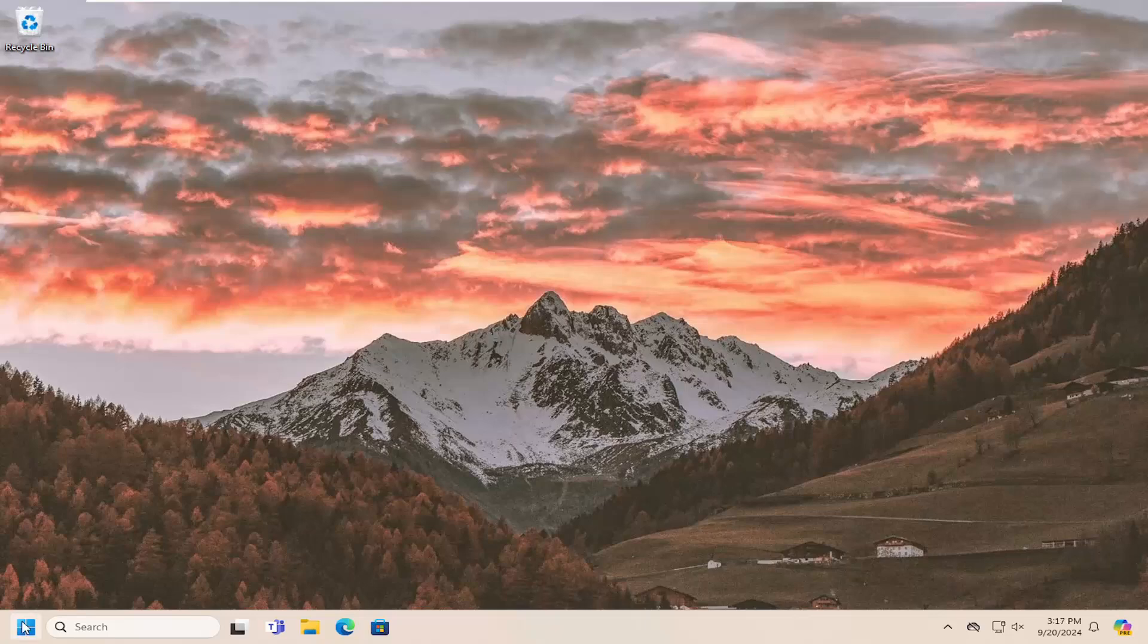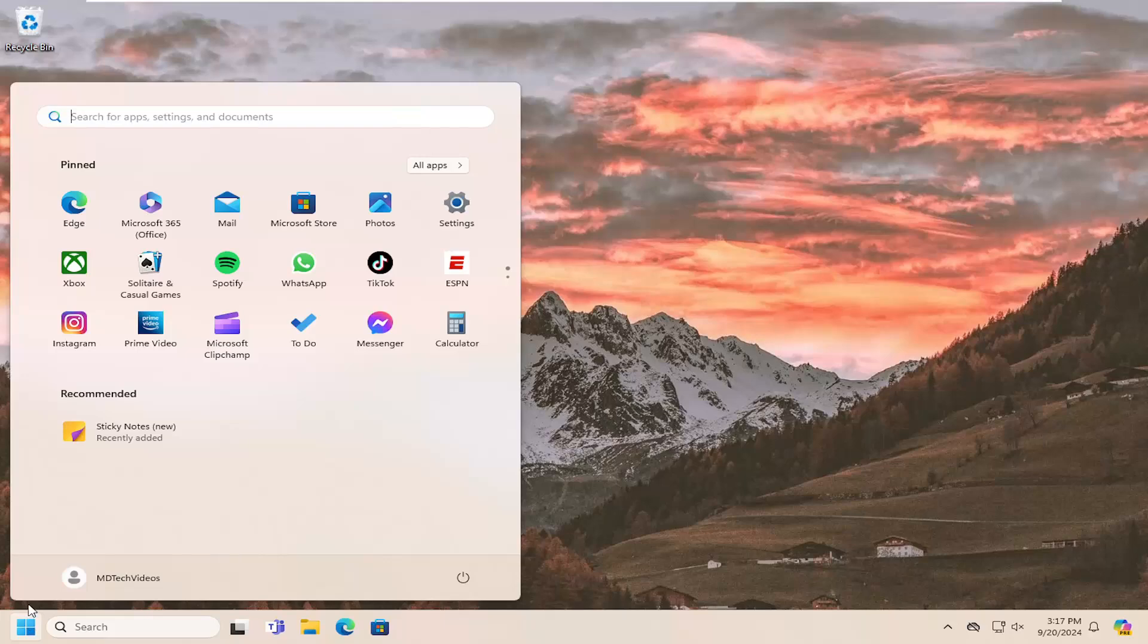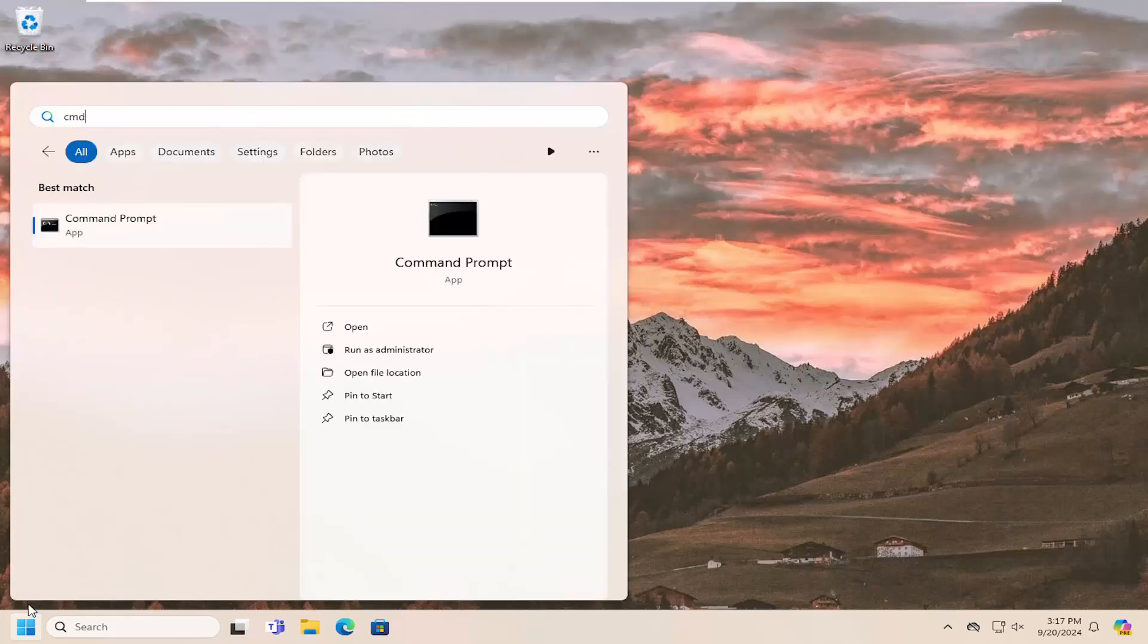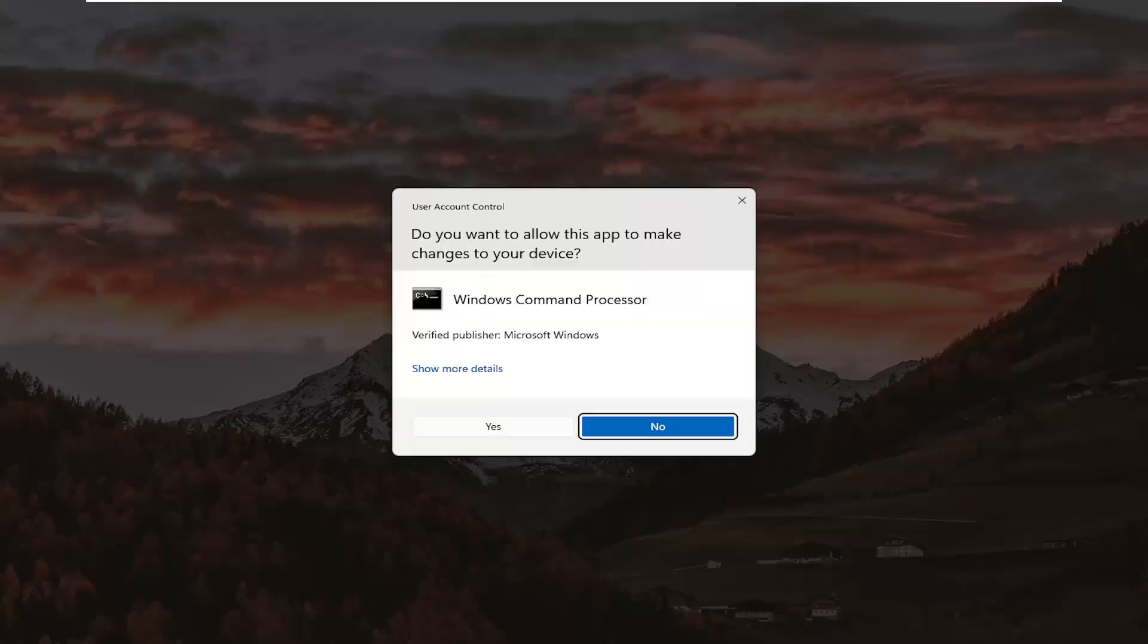And then one final thing we can look into here as well, would be to open up the search menu, type in CMD, best match to take command prompt, right click on it, and then run as administrator. If you receive a user account control prompt, select yes.